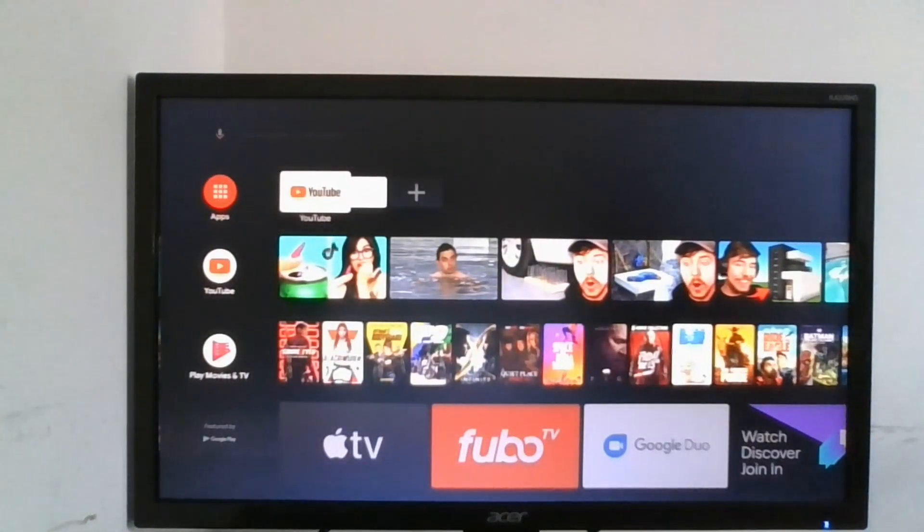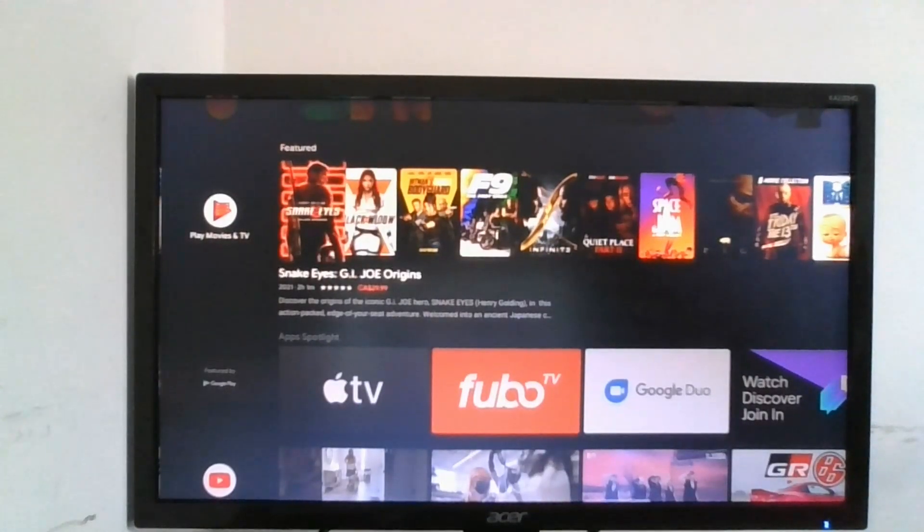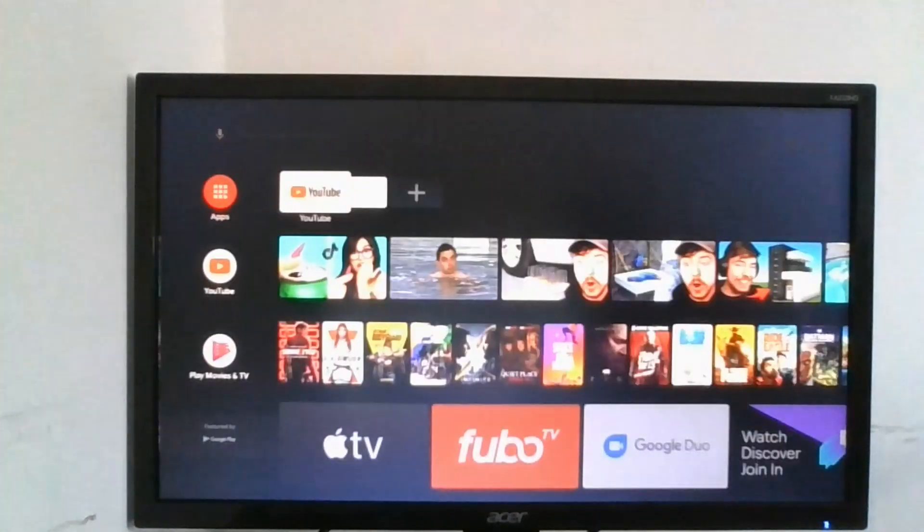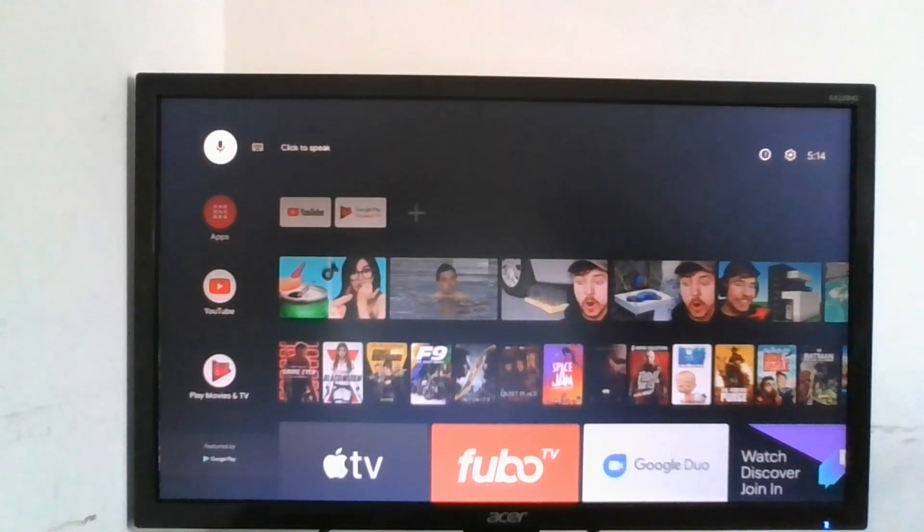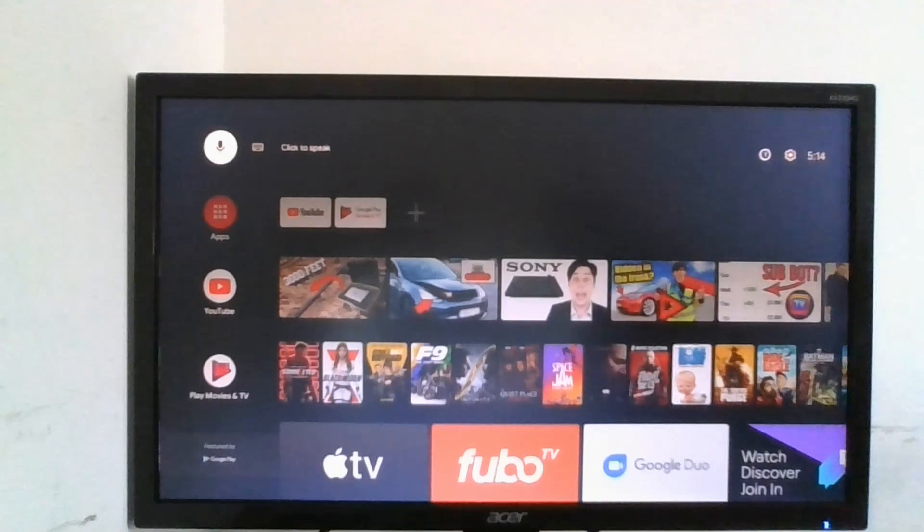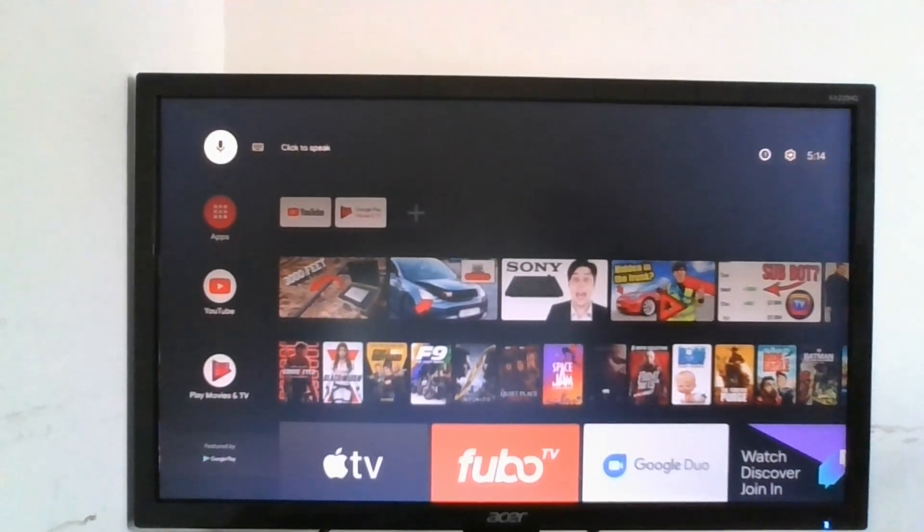So that has been how to create your own Android TV with your Raspberry Pi. Make sure to like and subscribe for more content just like this one. I'll catch you in the next video.